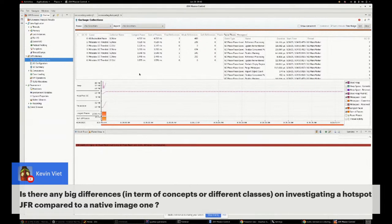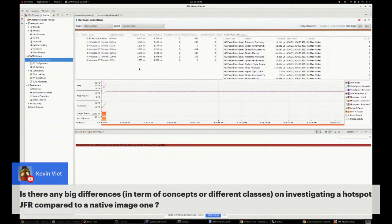Kevin asks: is there a big difference in terms of concepts when investigating a hotspot JFR recording compared to a native image one? The usage is the same — it's the same tool with the same use cases — but you'll see different behavior because native mode and Java mode have different runtime characteristics. That's the reason JFR was brought to native mode: so you can reuse the existing knowledge you have about JFR in Java mode, but apply it to native mode too.